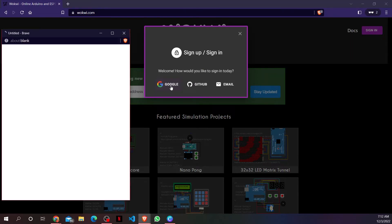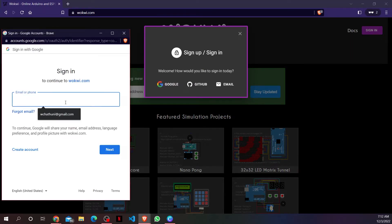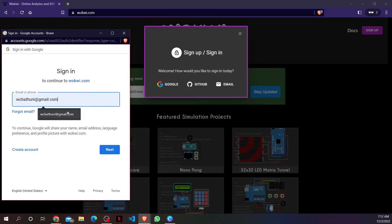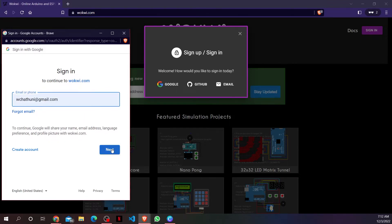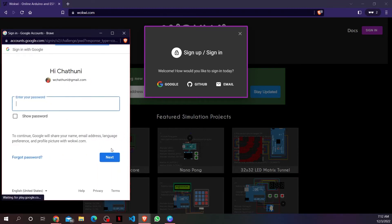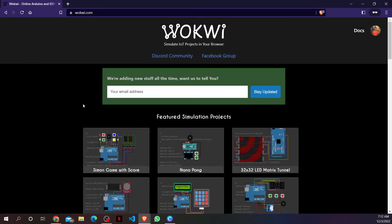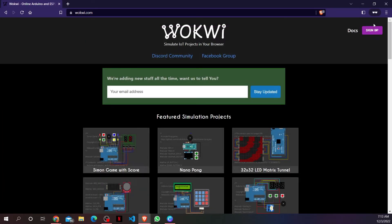If you like, you can sign up with Google. Enter your email address and click next. Then enter your password. Now, you are logged in to Wokwi with your Google account.